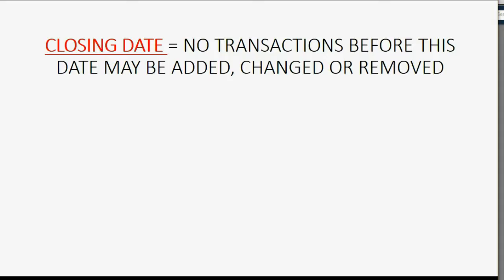A closing date is the date where no transactions before this date may be added, changed, or removed, unless, of course, you have the closing date password.